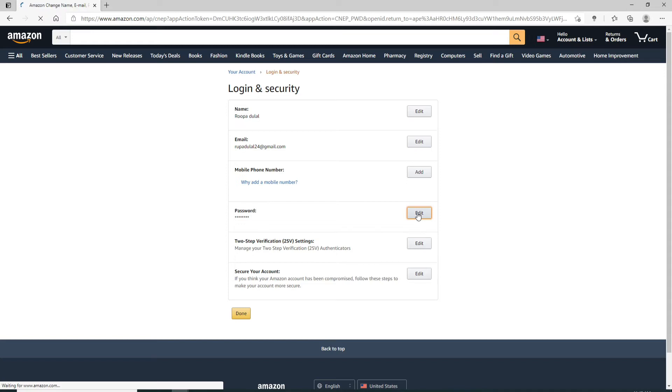To be able to change your password on your Amazon, you'll need to enter your current password for your account. Go ahead and enter the current password. Now click on the next box and type in the new password you want to change to.